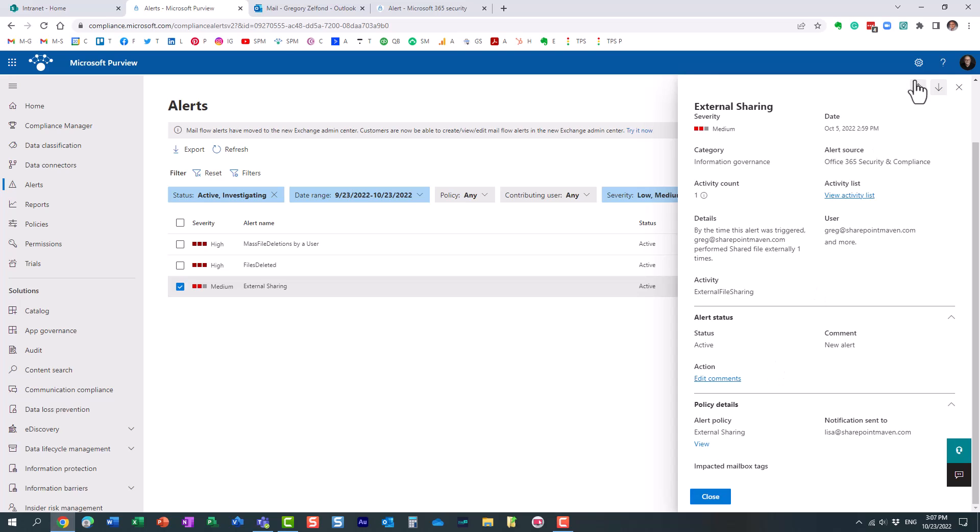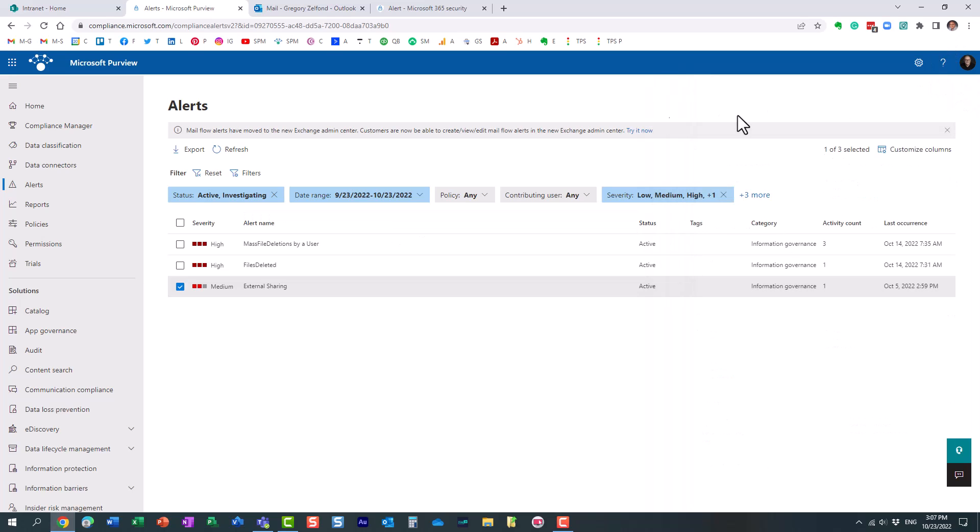That's essentially what this feature is all about. Pretty handy features in my opinion for admins. If you're concerned about governance, if you're concerned about the data integrity within your tenant, obviously it's worthwhile to set up some of those custom alert policies.